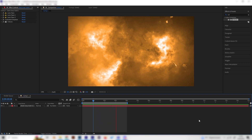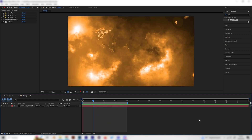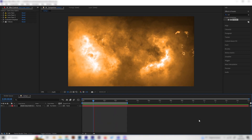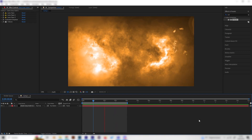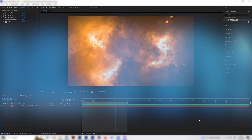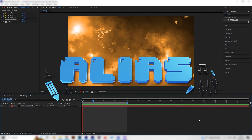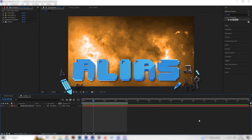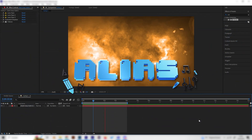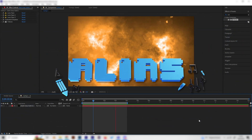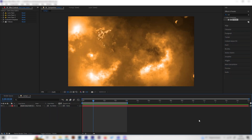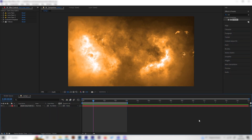What's up guys, this is Alias and in this video I will show you how to make this really nice looking fire background effect. It's super simple — we just need a few tricks which I will show you.